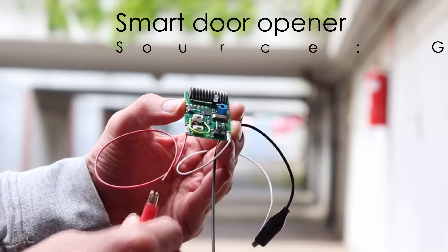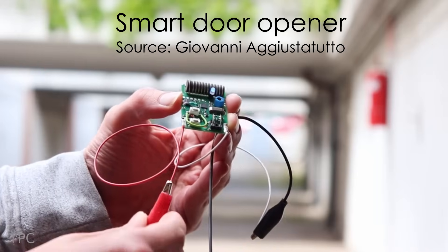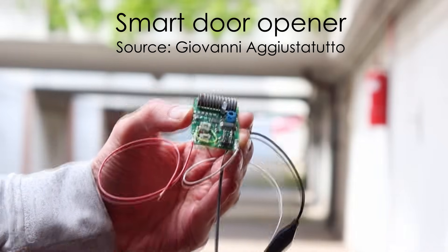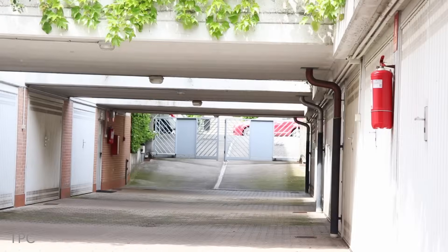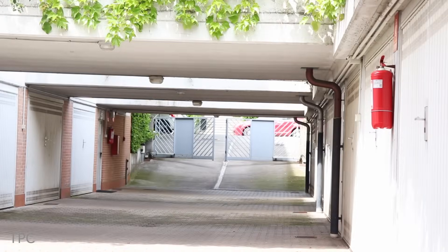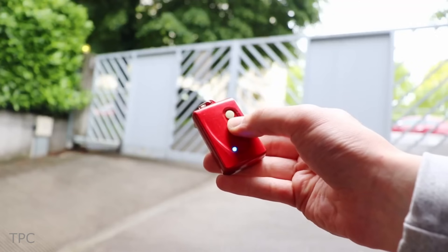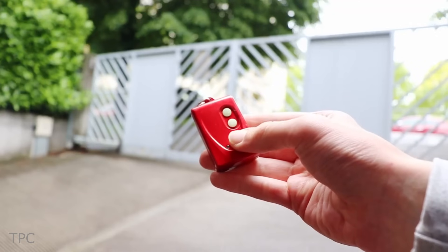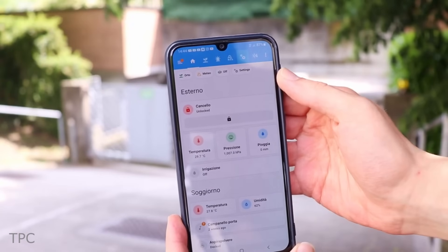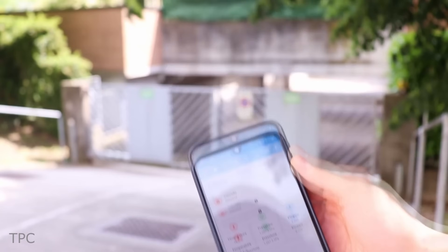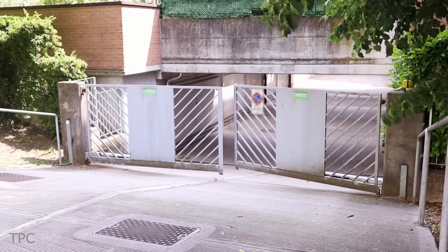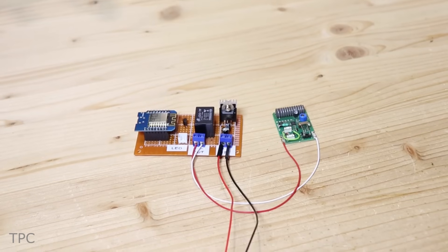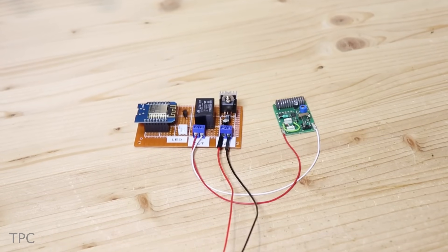Number 10. In this project, Giovanni modified a remote control button to open and close the front door of his house. Instead of relying on a button this time, he decided to control the gate using his smartphone. He made a controller for this.